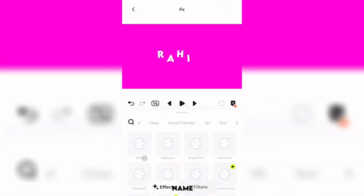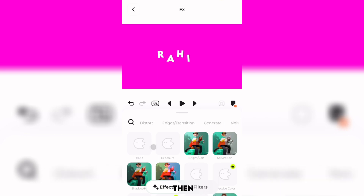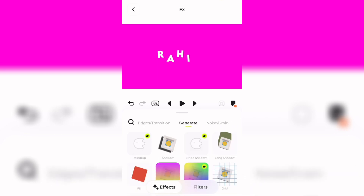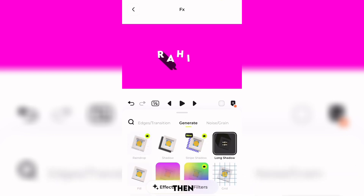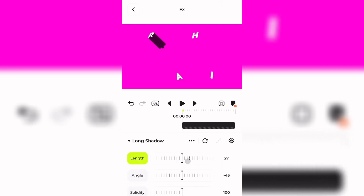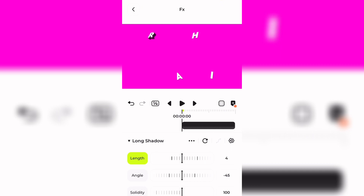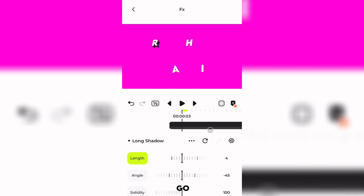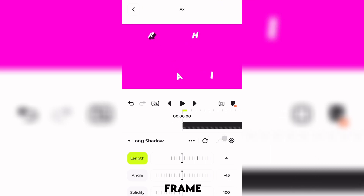Now for the tricky part: you need to go to the first letter of your name, then select Generate, then add Long Shadow to your text. I'm going to set the length of this shadow to about four or five. We have to go to every frame and set a keyframe at every frame.